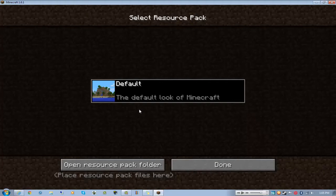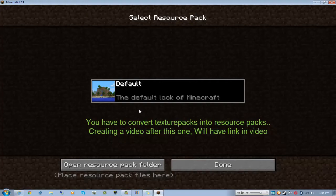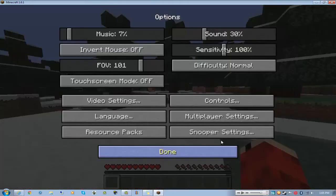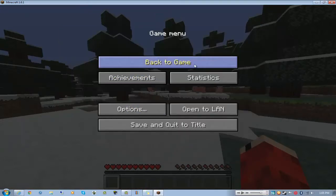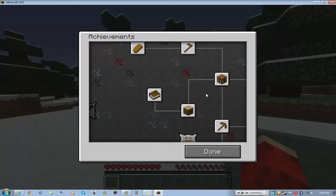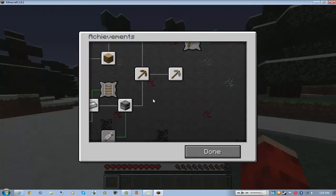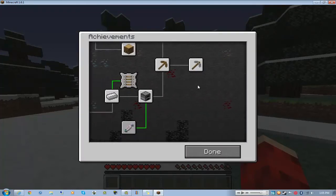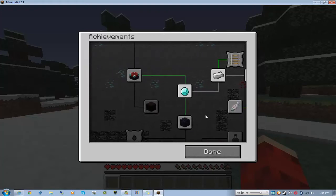And that is texture packs, but you can't use texture packs anymore, you're going to have to use resource packs and I have no clue how to get them. But I will search that up and if I find out something I will put it in text over the video like right now.